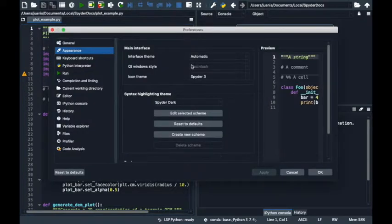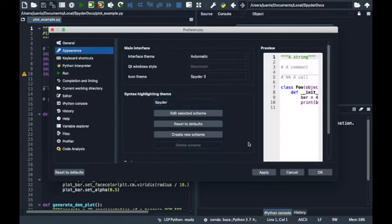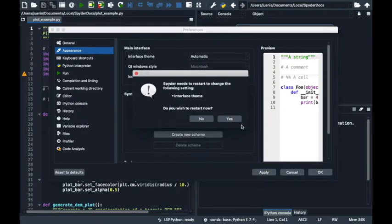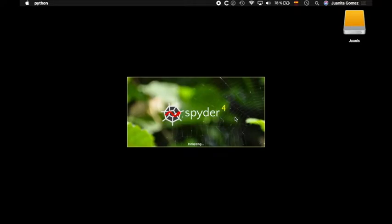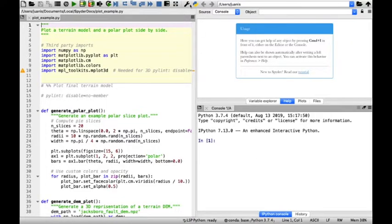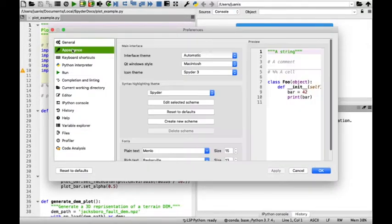In this same dialog, you can easily change the syntax highlighting theme, for which you can see the preview at the right of the window. Note that Spyder's interface theme changes to match the highlighting theme because the interface theme option is set to automatic as default.